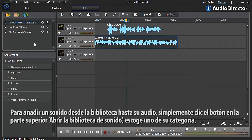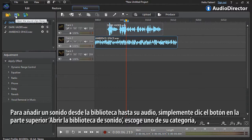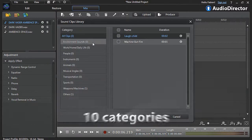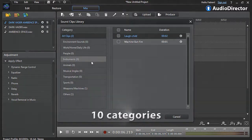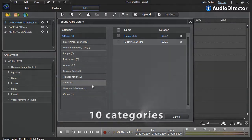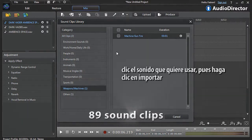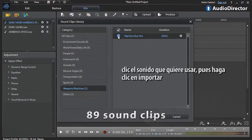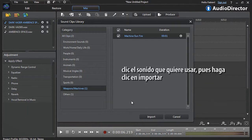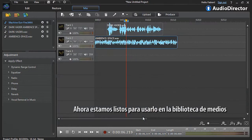To add a sound clip from the library to your audio, simply click the open sound clips library button at the top. Choose one of the categories, click the sound clip you want to use, and then click import. It's now ready for use in the media library.